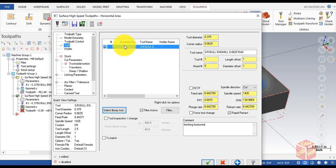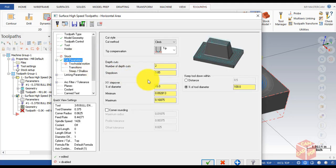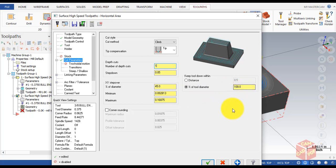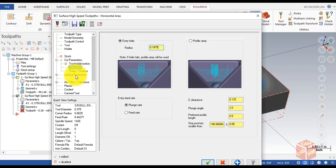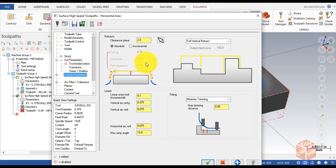This time we're using the same three-eighths bull end mill. Add the comment 'Finishing Horizontal'. Go to Cut Parameters — depth cut is only one since we only need to remove 0.03. XY step over and percentage of tool will be 100; leave everything default. Go to Transitions tab and make sure the radius is 0.1875, which is half of the tool diameter.